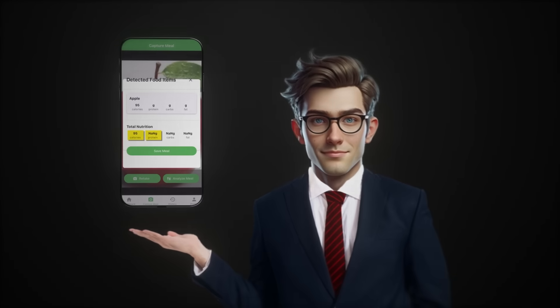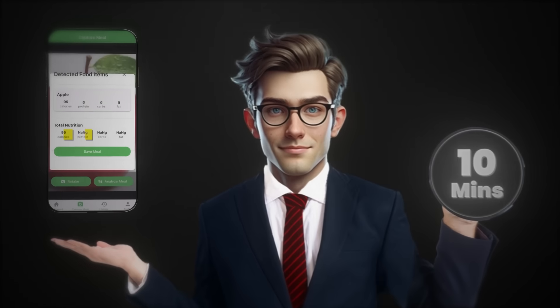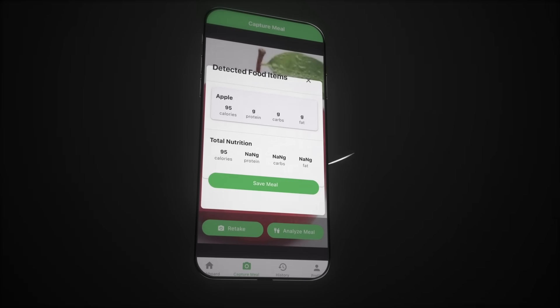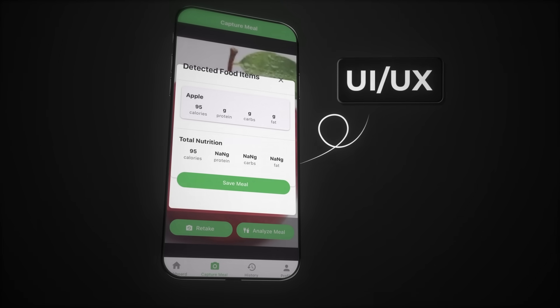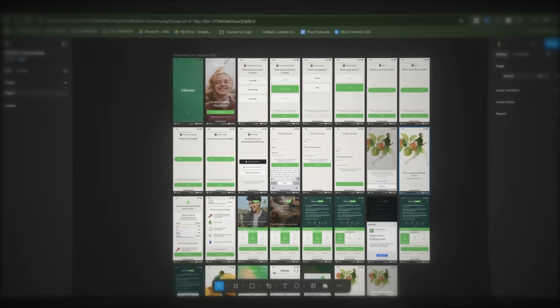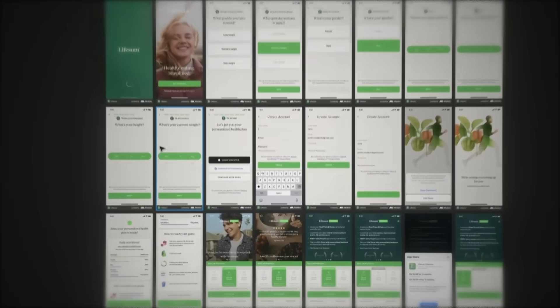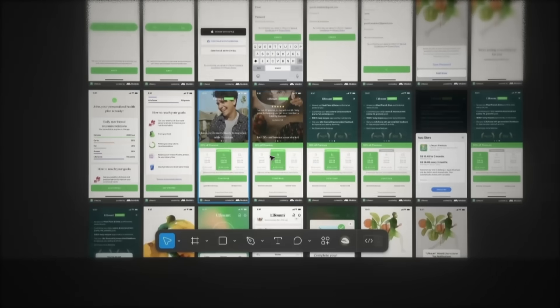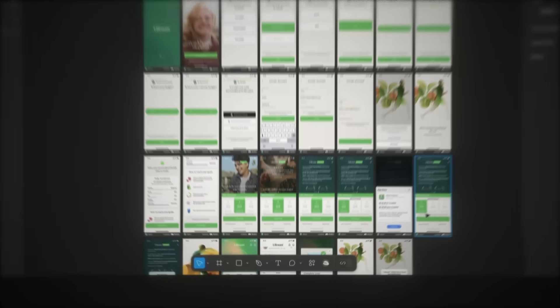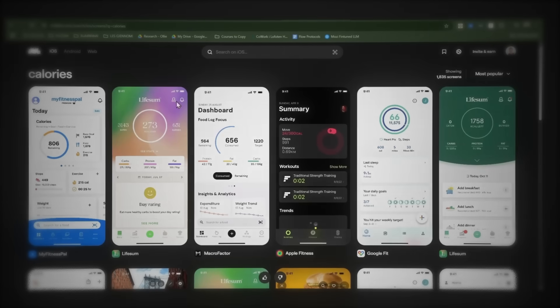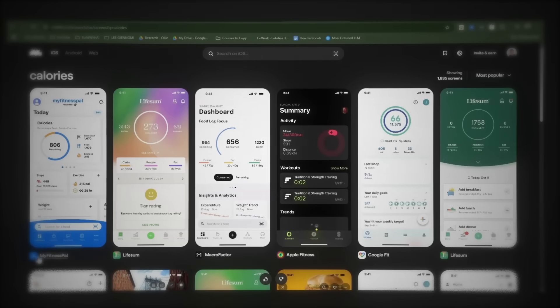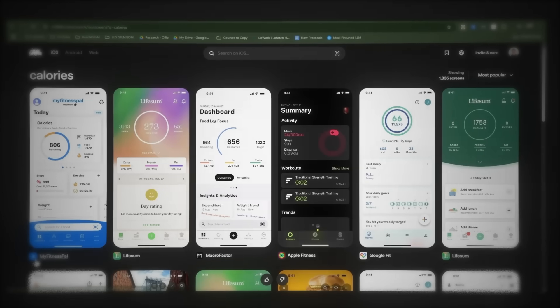We now have a complete MVP up and running in under 10 minutes. But let's now focus on improving the UI and user experience of the app. Earlier, we exported all these designs from Mobbin to Figma, but now let's quickly create an even better file with only our favorite screenshots.